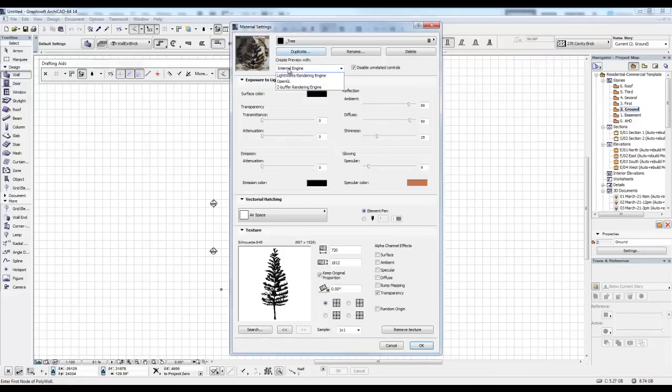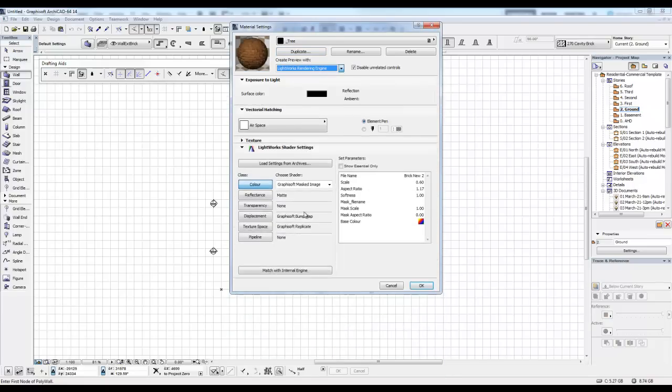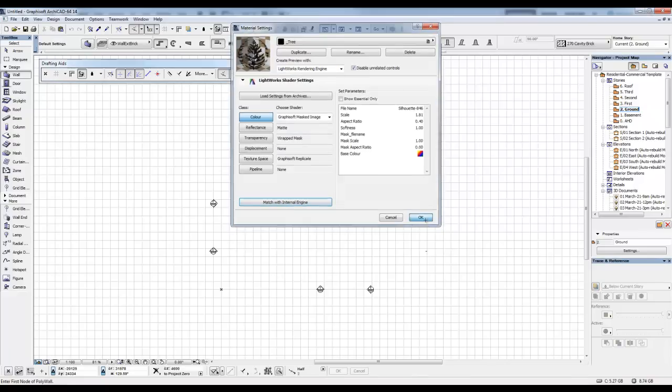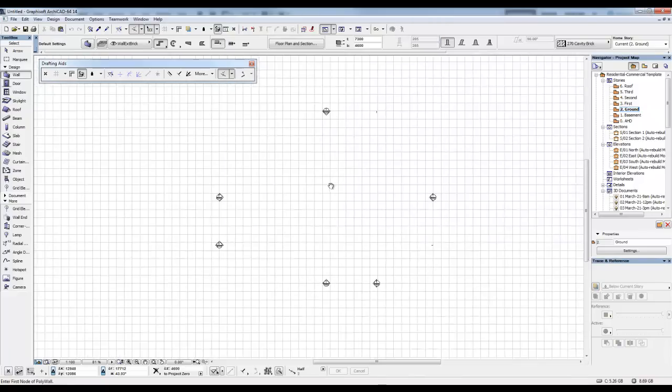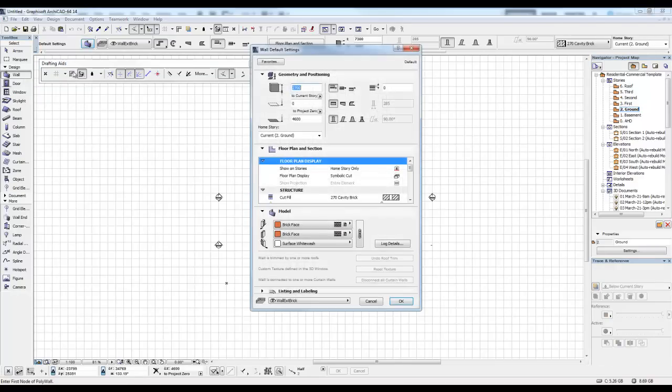So now, I need to set up my internal render. I need to go to my Lightworks and I just do the magic match with internal render, internal engine. Go OK. So now I'm going to go to my wall tool.